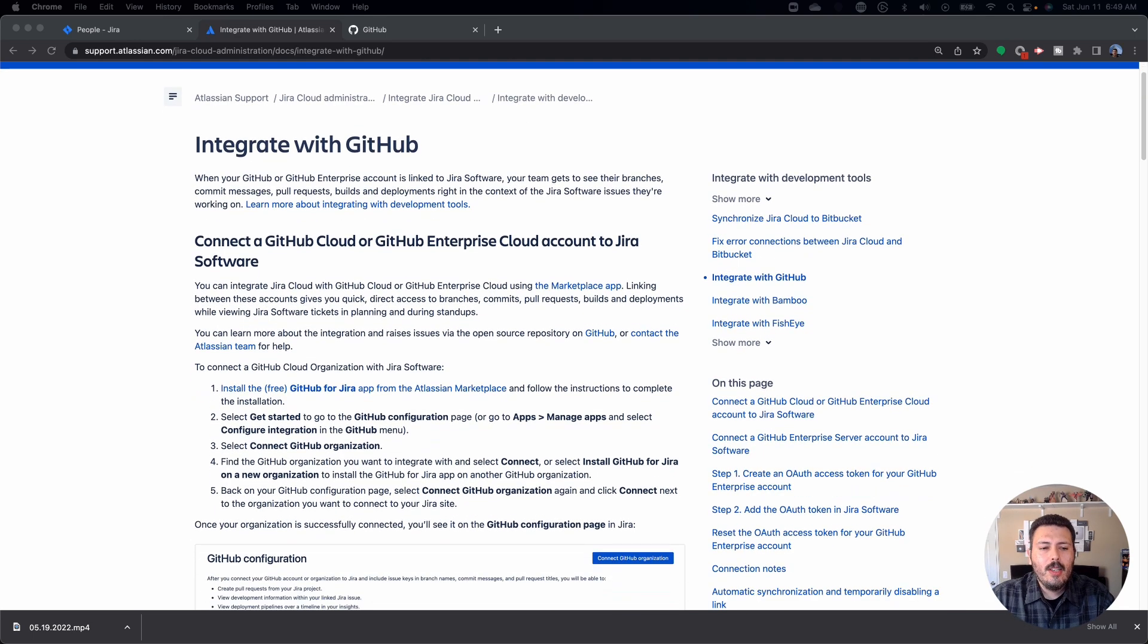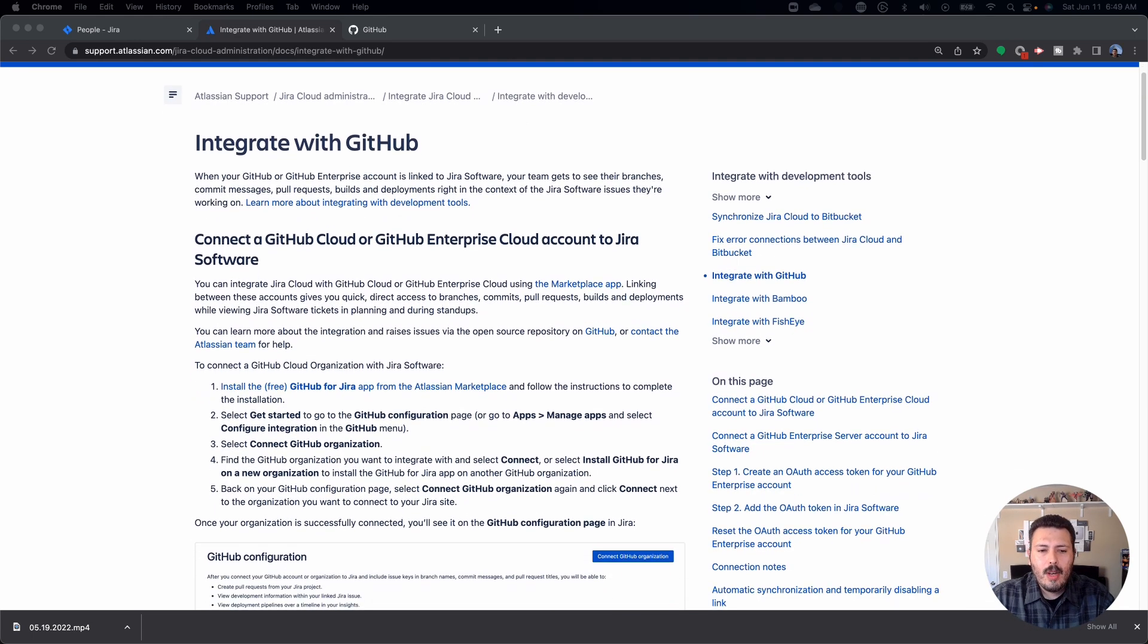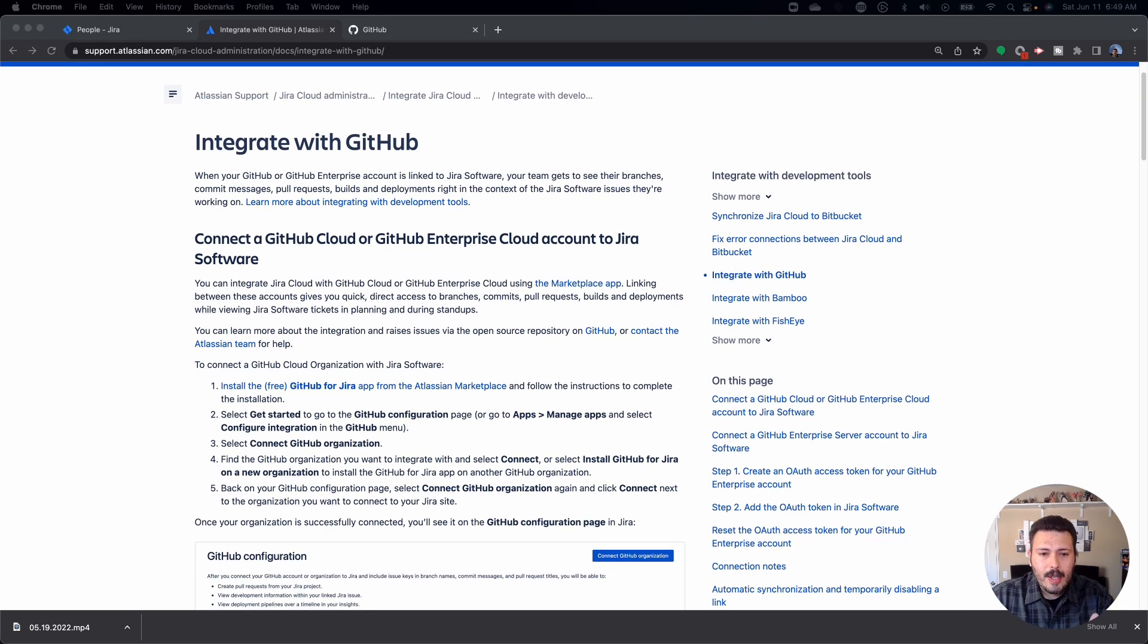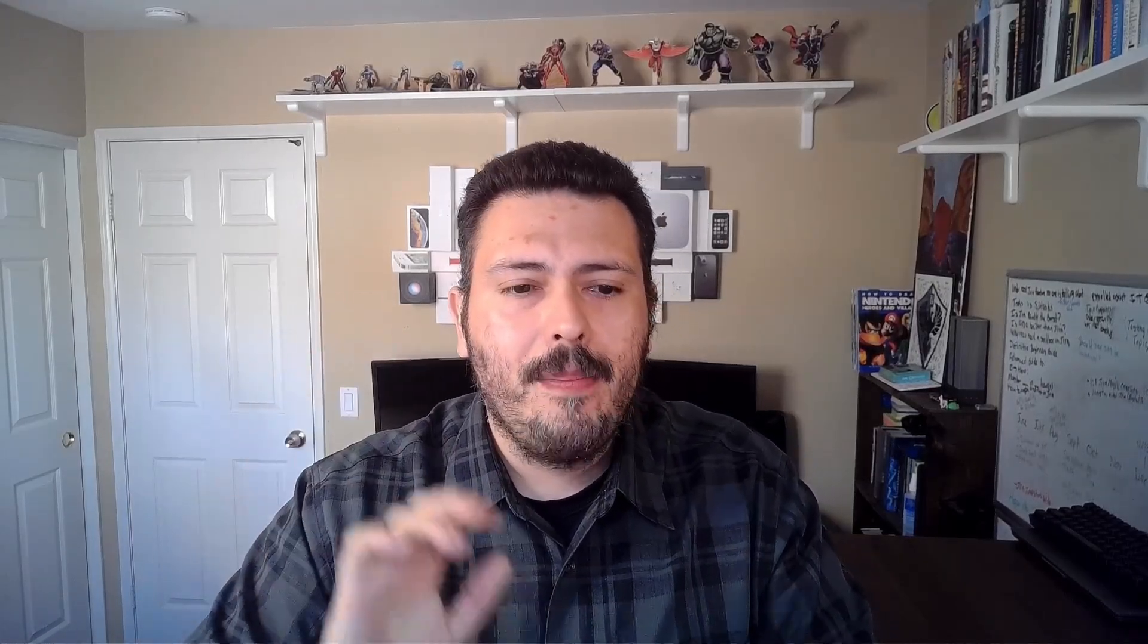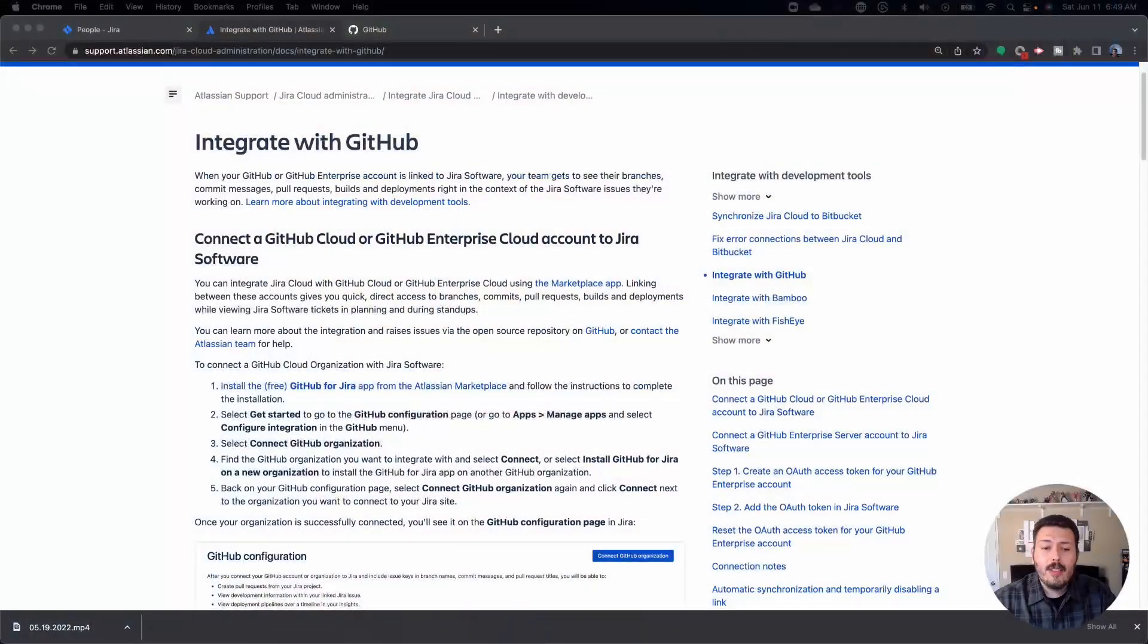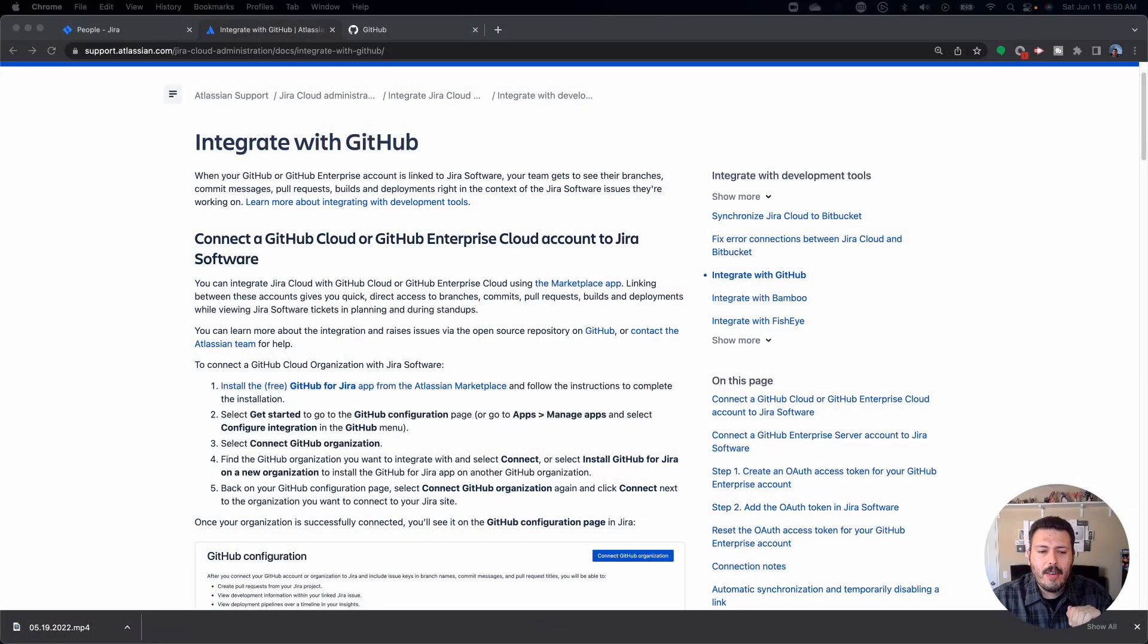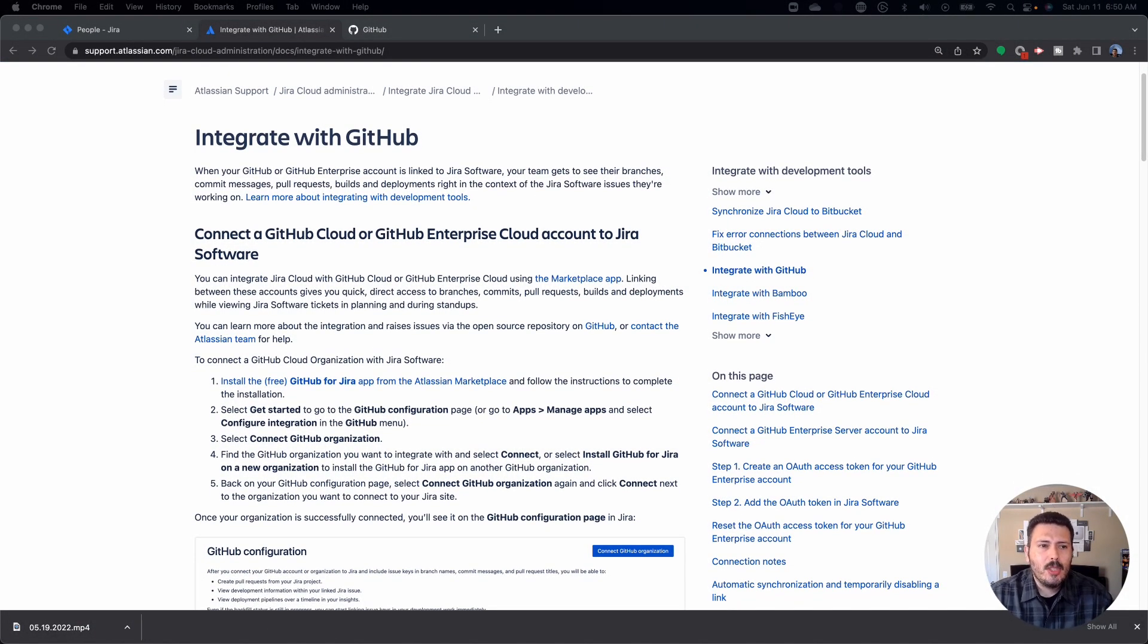And so the first thing that you want to do in Jira is we're going to install the free plugin. Make sure it's free because there's a couple of other plugins, but make sure you get the free, the official one. You don't want to be paying for this free functionality. So we're going to install that plugin, and then we're going to go through the configurations. It's just five steps. It shouldn't be too painful.